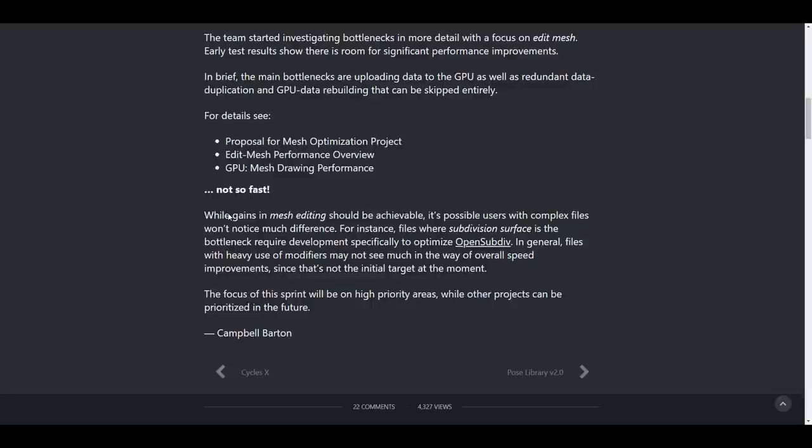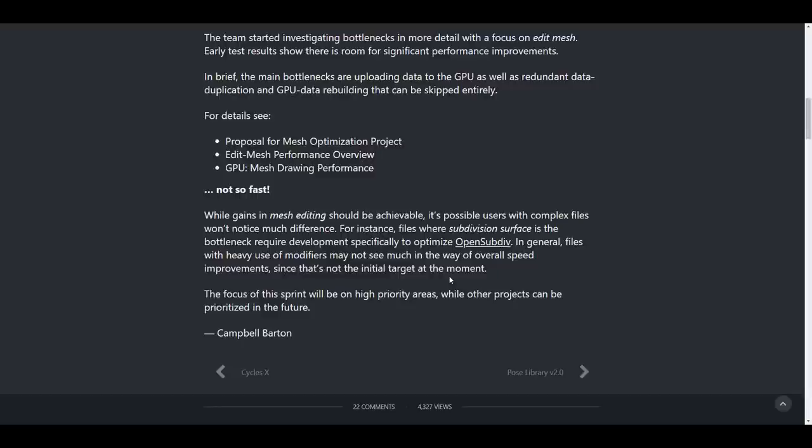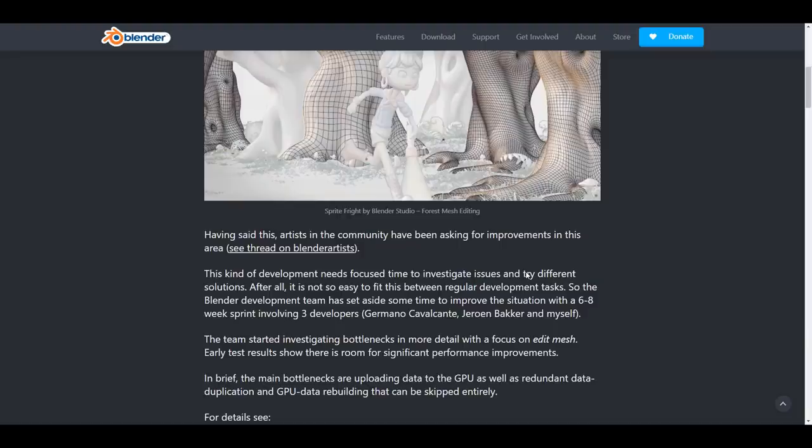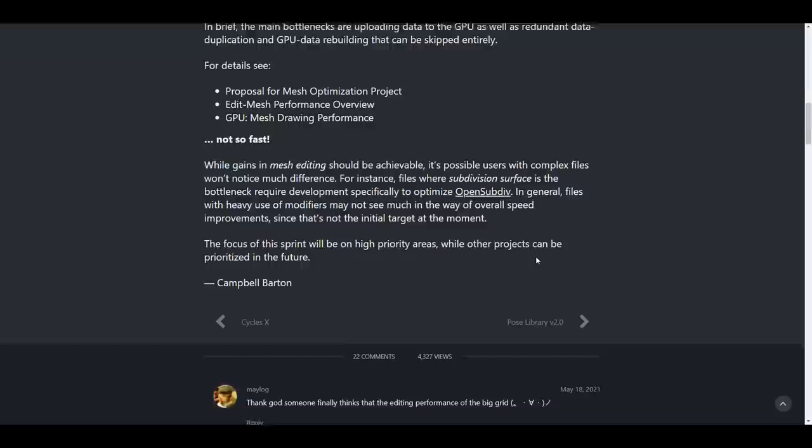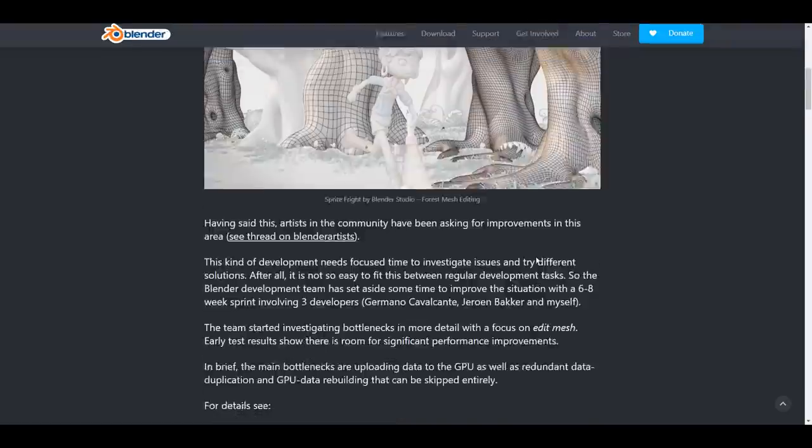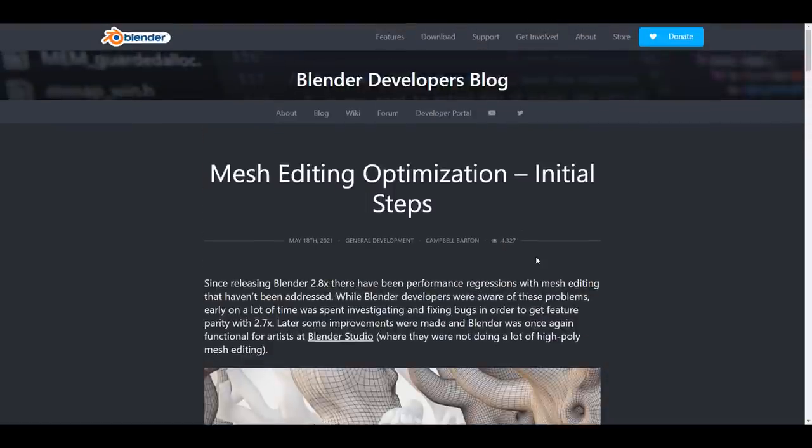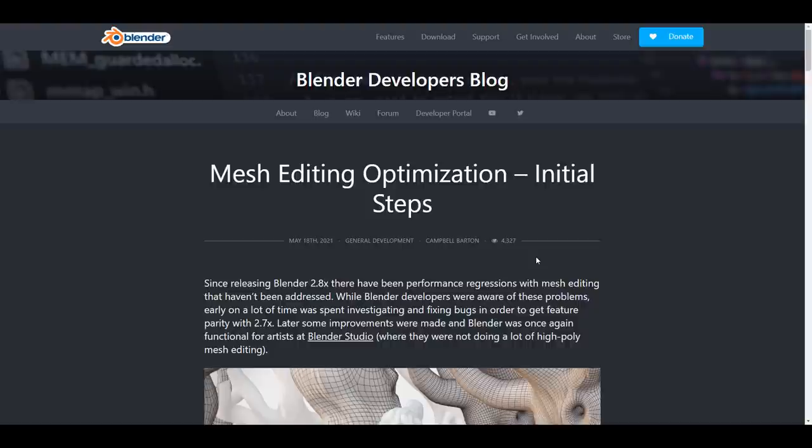There is a very tiny clause that deals with how these will perform. So while gains in mesh editing should be achievable, it is also possible that users with complex data won't notice much differences. So for example, if the project which you're working on is heavily reliant on modifiers, you may not be able to see an overall improvement of speed and also performance, since that is not the initial target at the moment. So if you want to read more about mesh optimization, then you can come through and check this out.